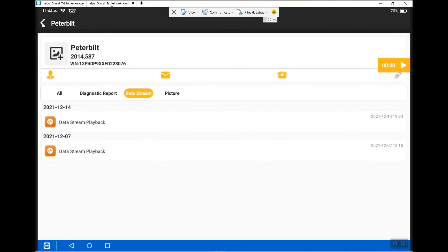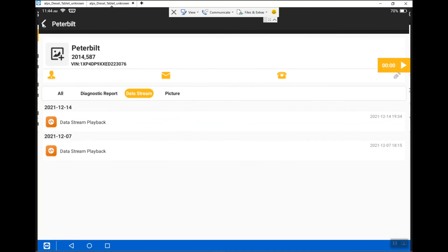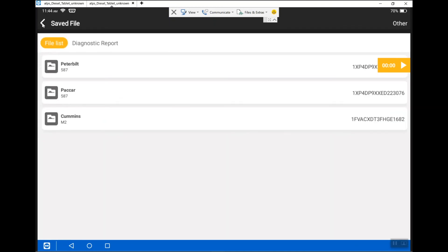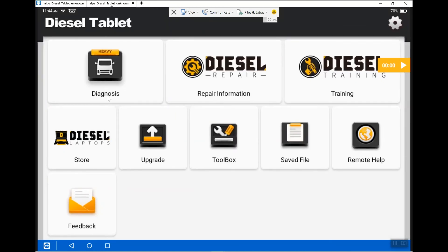That's pretty much it for accessing your files. We're going to end this part here and I will see everyone in Part 6. Thank you, hope everyone has a good day.